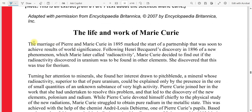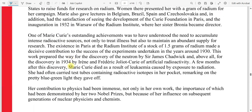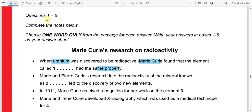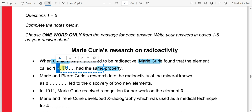Radioactivity was discovered in uranium. What did Marie Curie find out? That this was also true for thorium. Even thorium had radioactivity. So uranium's second element is thorium. Our first answer is thorium — that element has the same radioactive property as uranium.